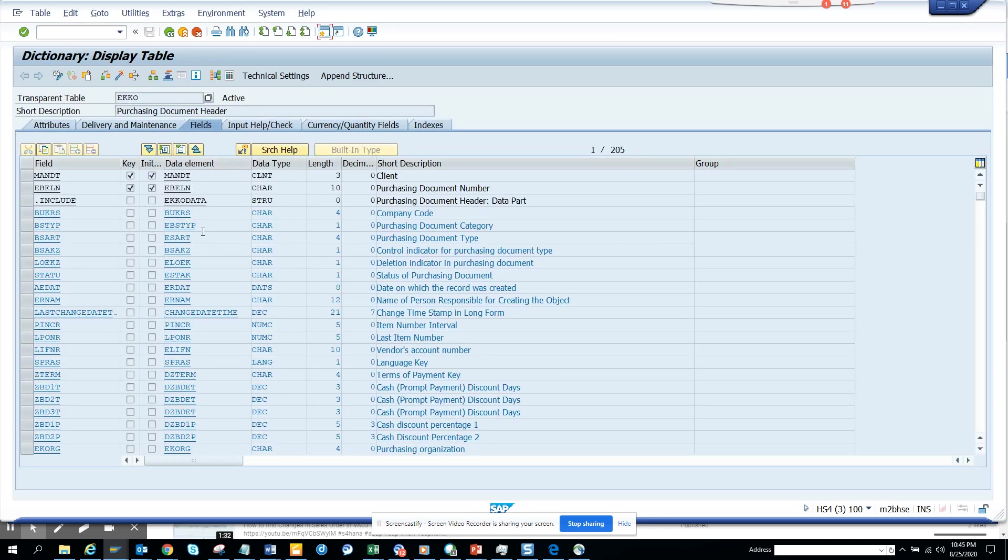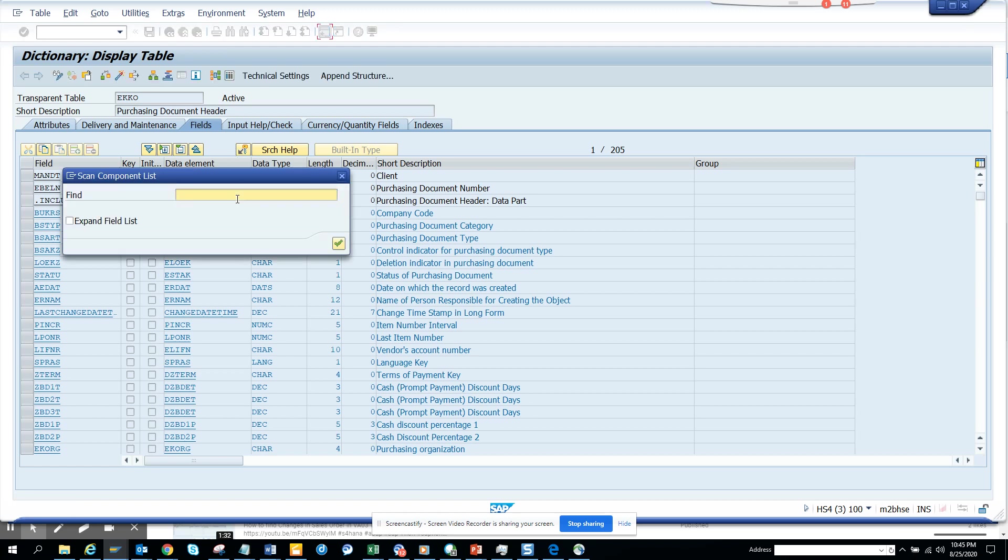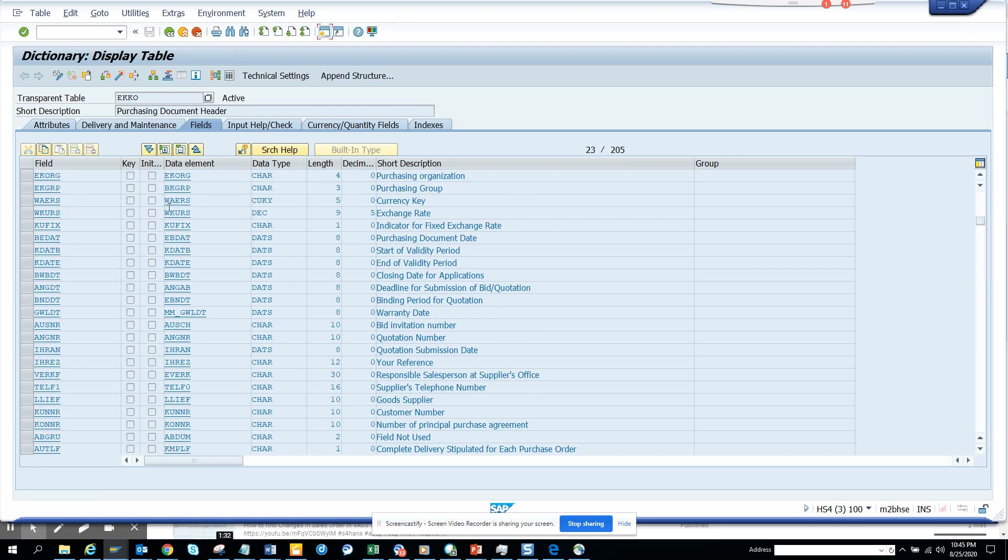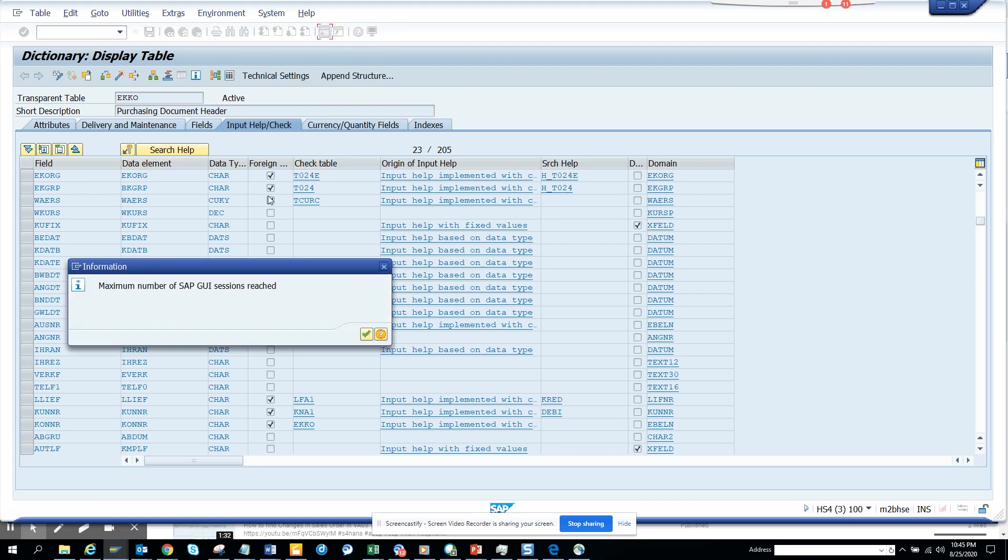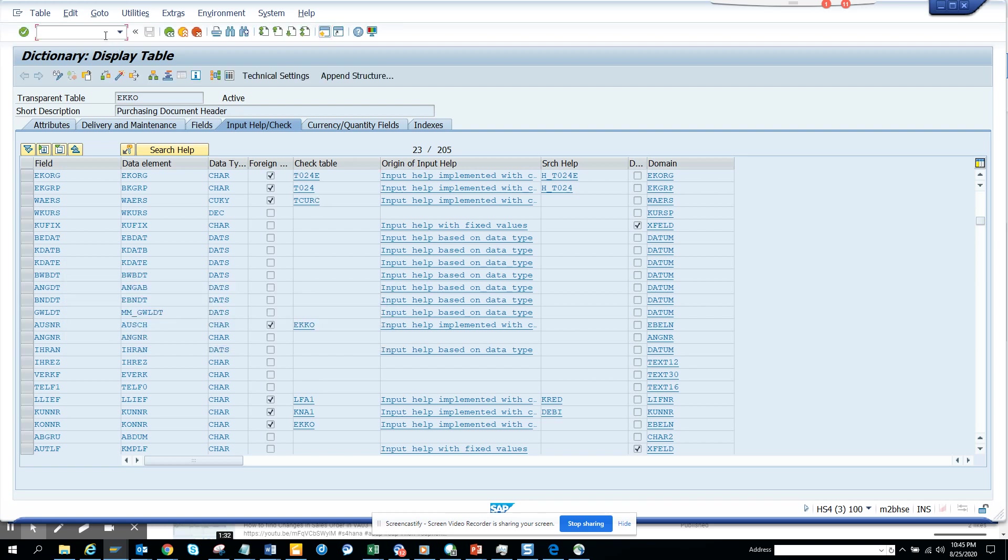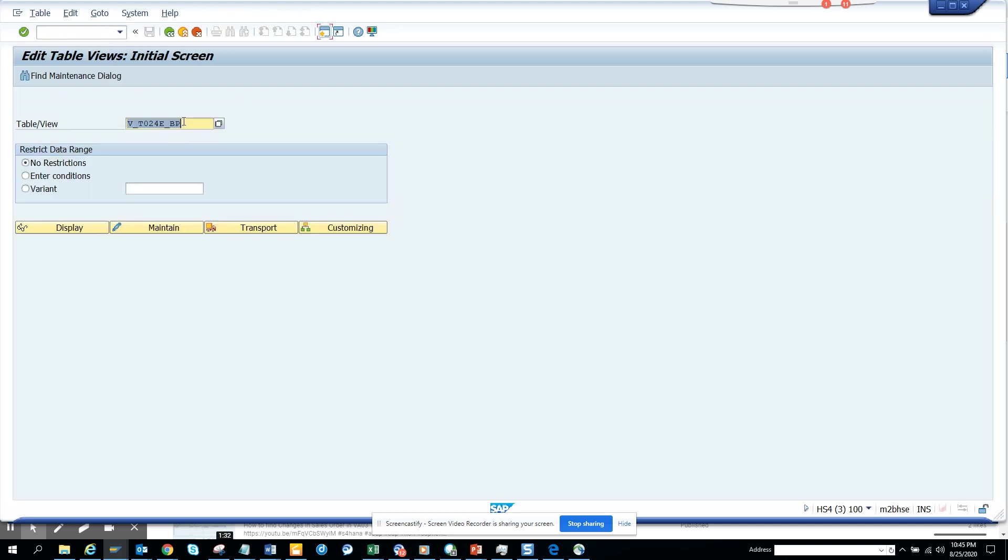So it would be suppose purchase organization will be EKORG, right? So here EKORG I go here and there is this check table. So generally what you do is you have this check table, you copy this. Now you go to SM30.